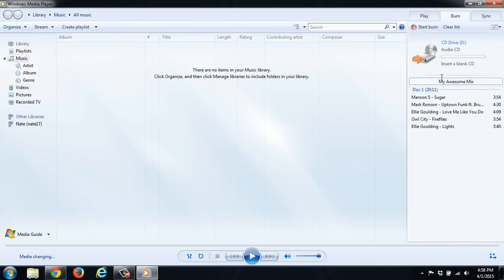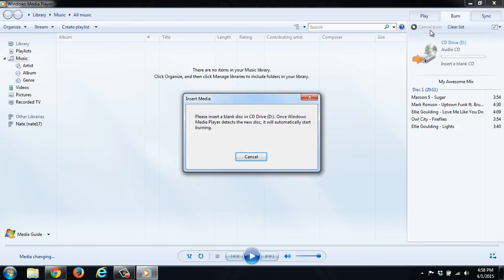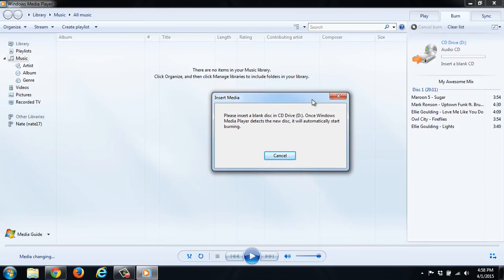So once you're done with that, you need to make sure you put a disc in, and then you click Start Burn. And as you can see, I don't have a disc in, so it won't burn, but you'd put the blank disc in, and it would burn it as a CD.